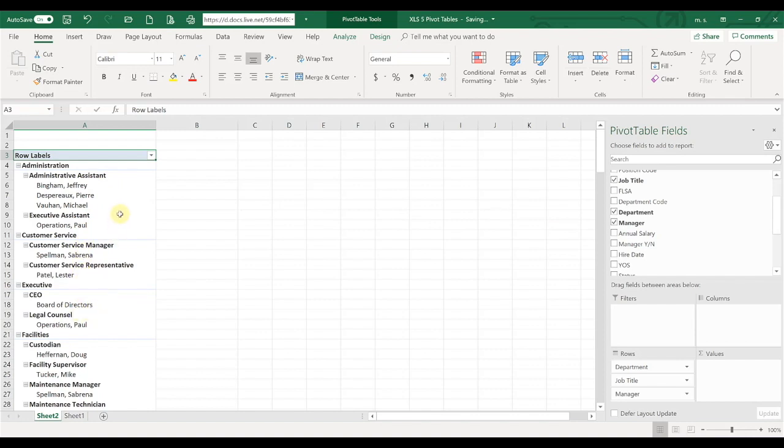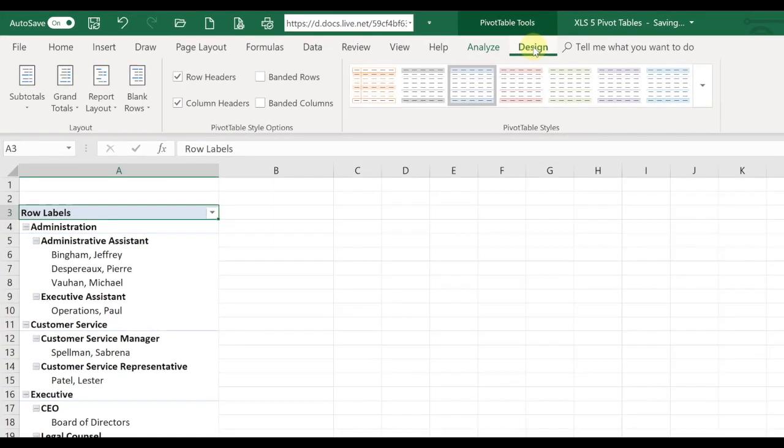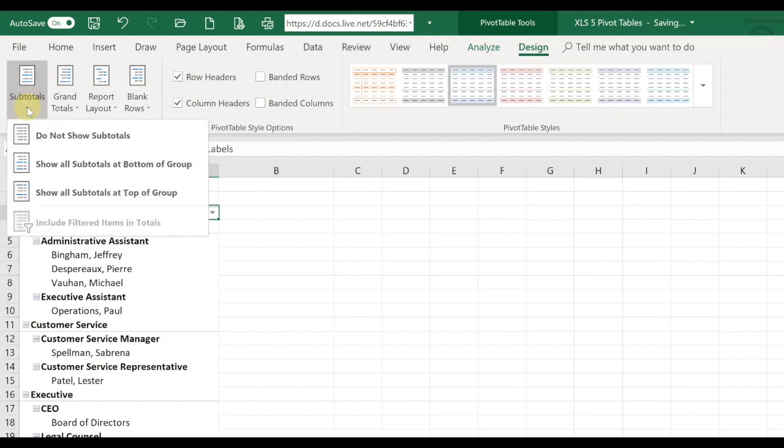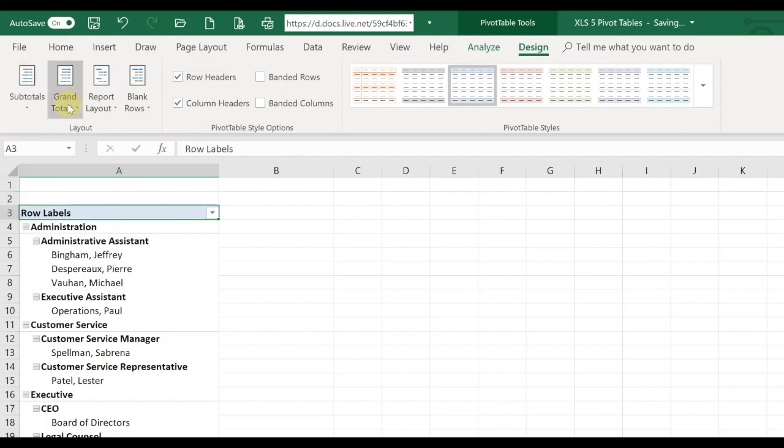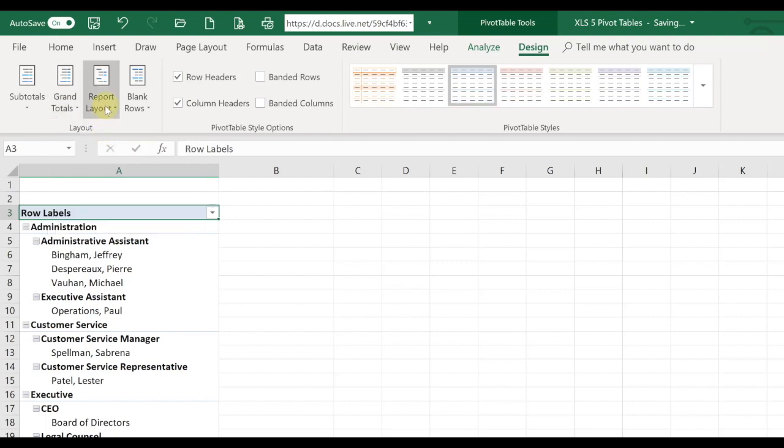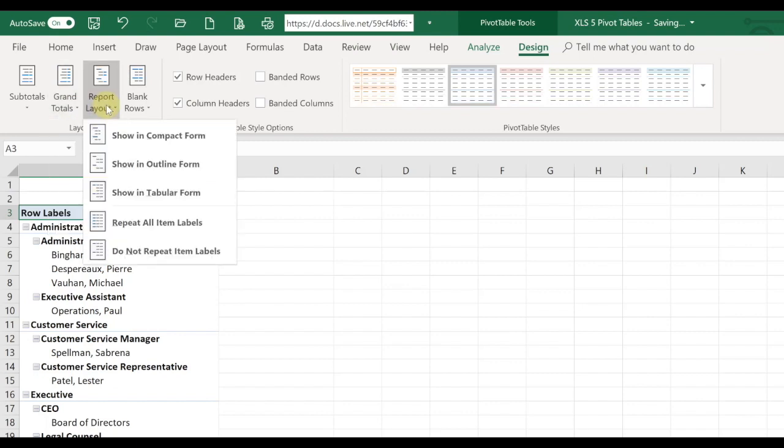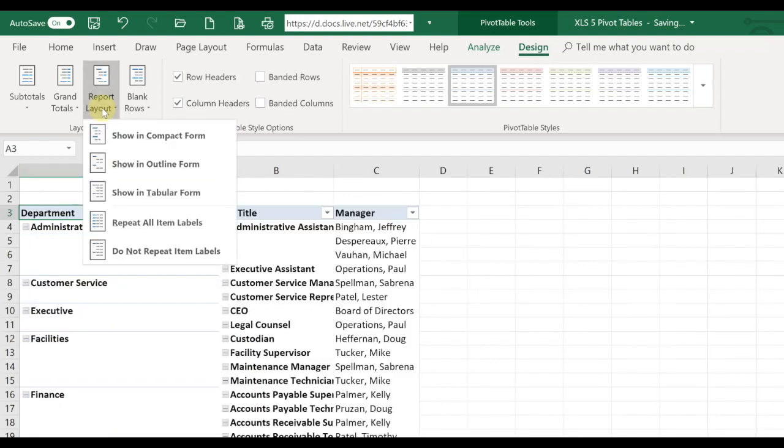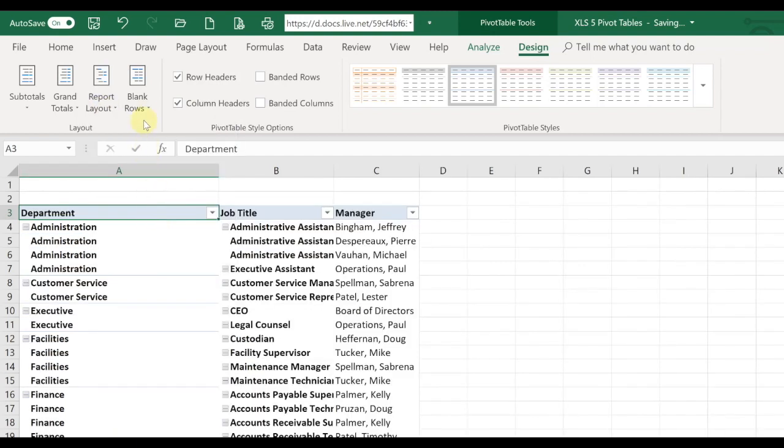So one thing that we can do is we can format our pivot table to look more like a spreadsheet in tabular form. So in order to do that, we're going to go up here to design. We're going to say subtotals, do not show. Grand totals, off for rows and columns. Report layout, show in tabular form. And then report layout, repeat all item labels.